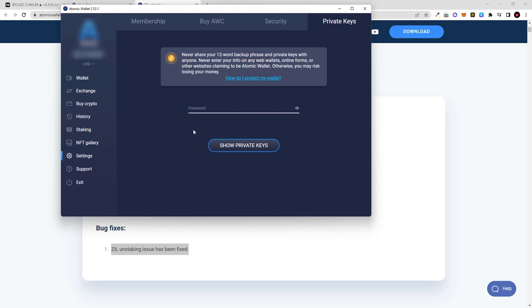So yes, this was my quick video on Atomic Wallet update. If you found this video useful, leave a like, share this video, subscribe to my channel if you are new, and see you in the next one.